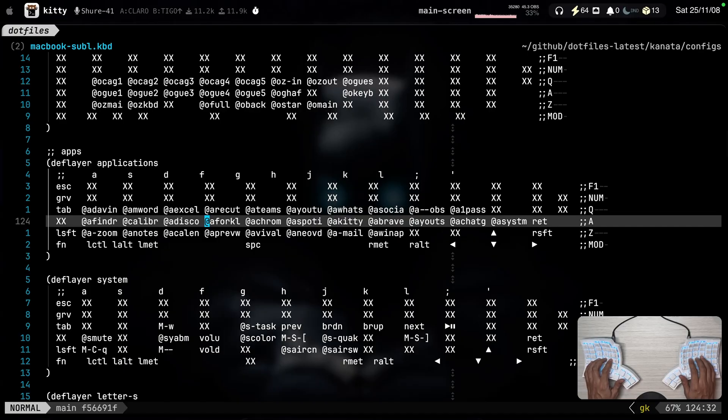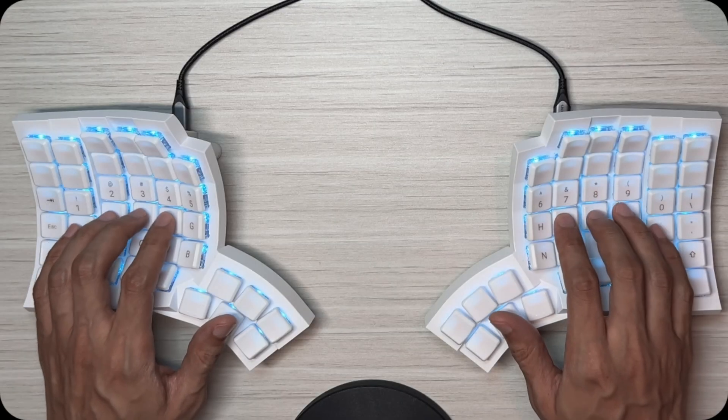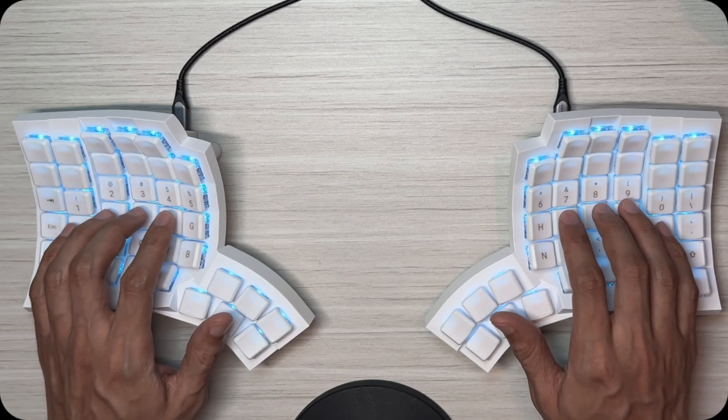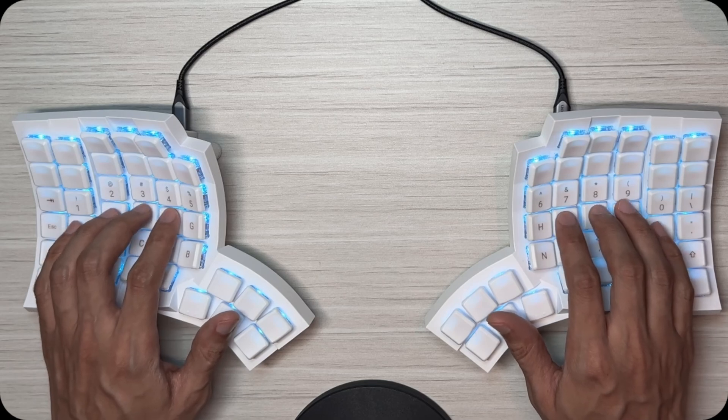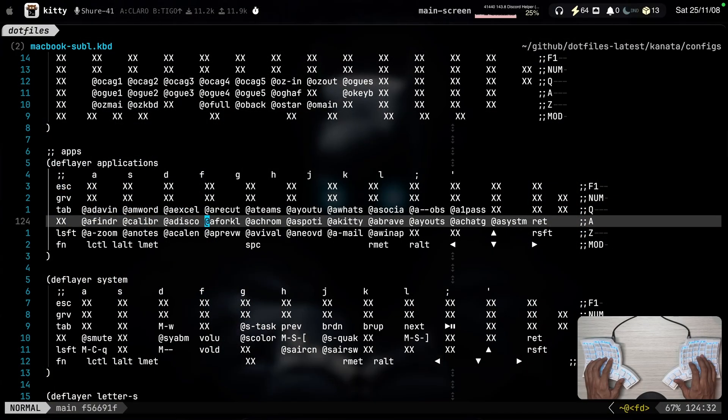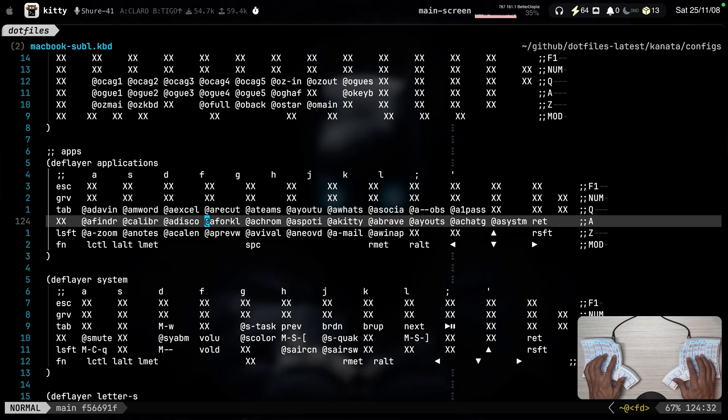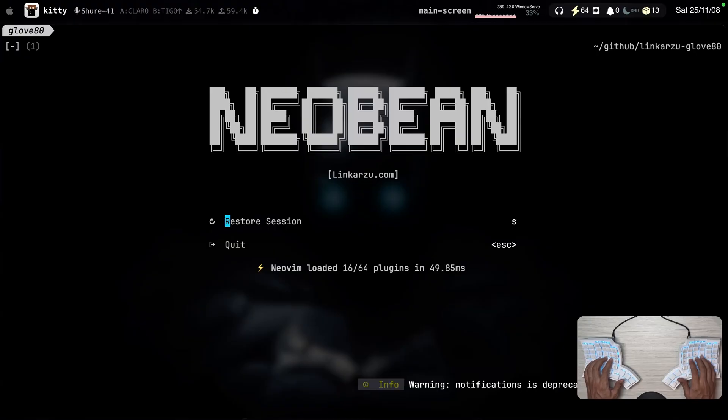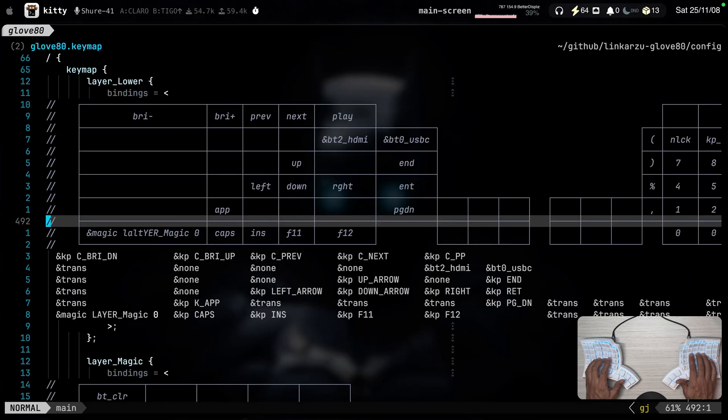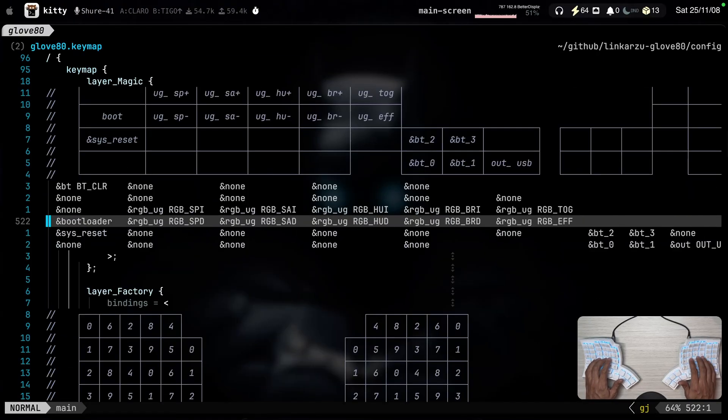But what do I use for my keyboard itself? The keyboard that you see here on the screen right now. For this, this is a Glove80. It uses ZMK as the firmware. So I needed a way to run scripts from ZMK. I also do that. So if I switch to this other repo, you'll be able to see that here's my keyboard configuration file for ZMK.